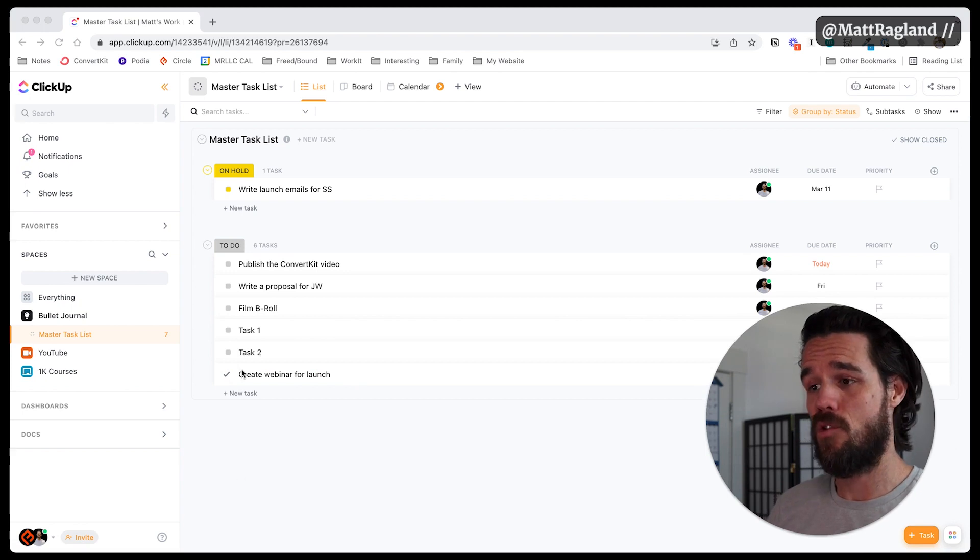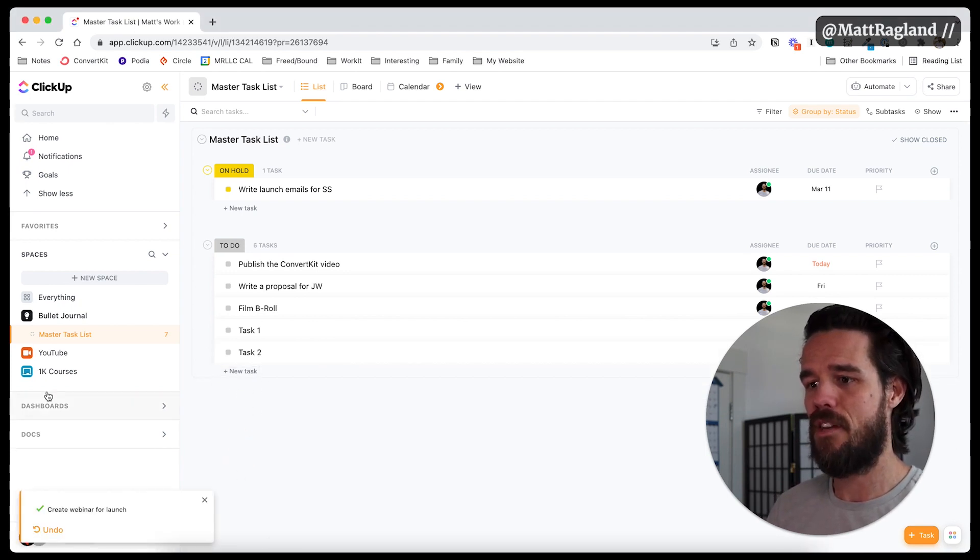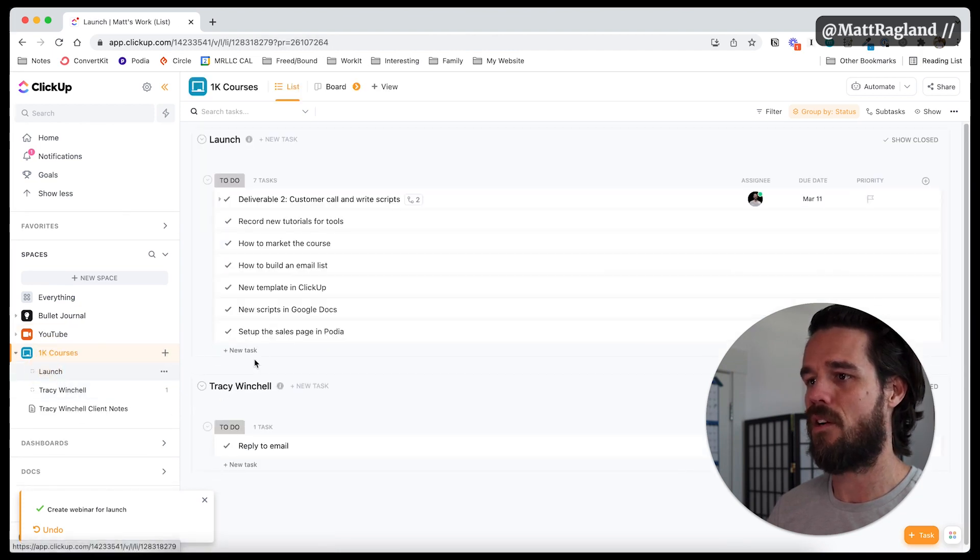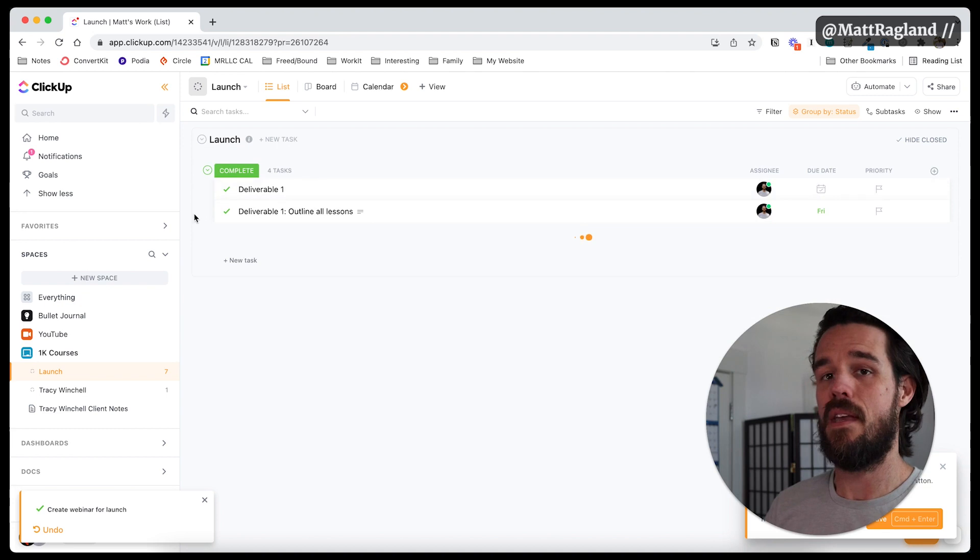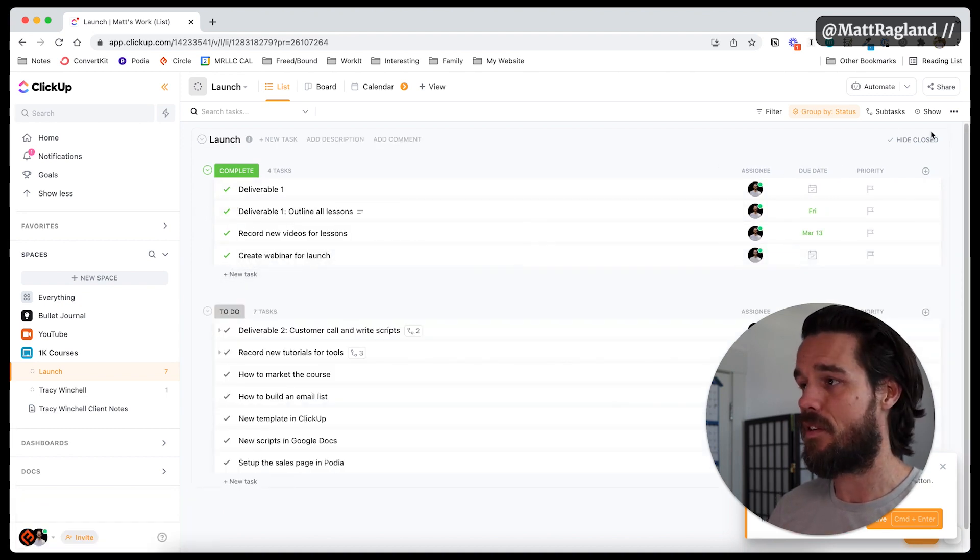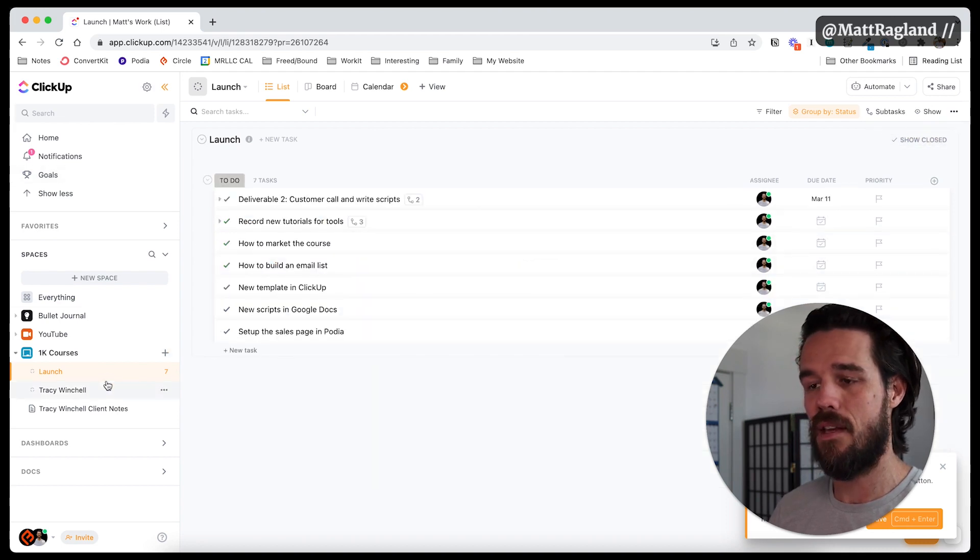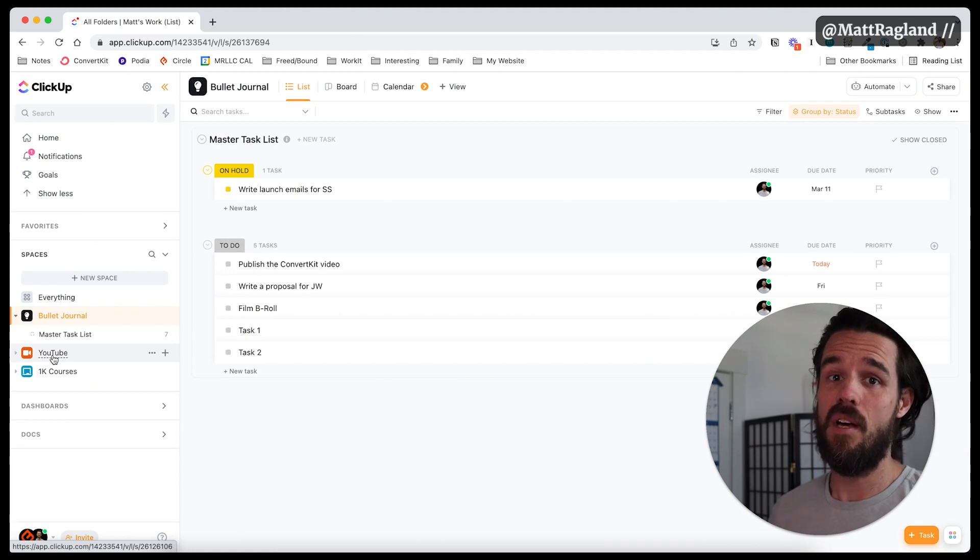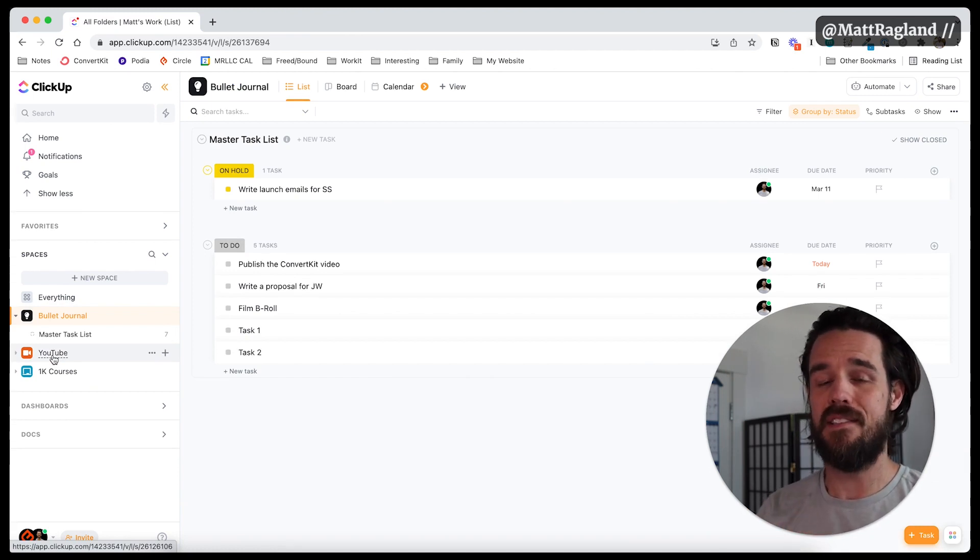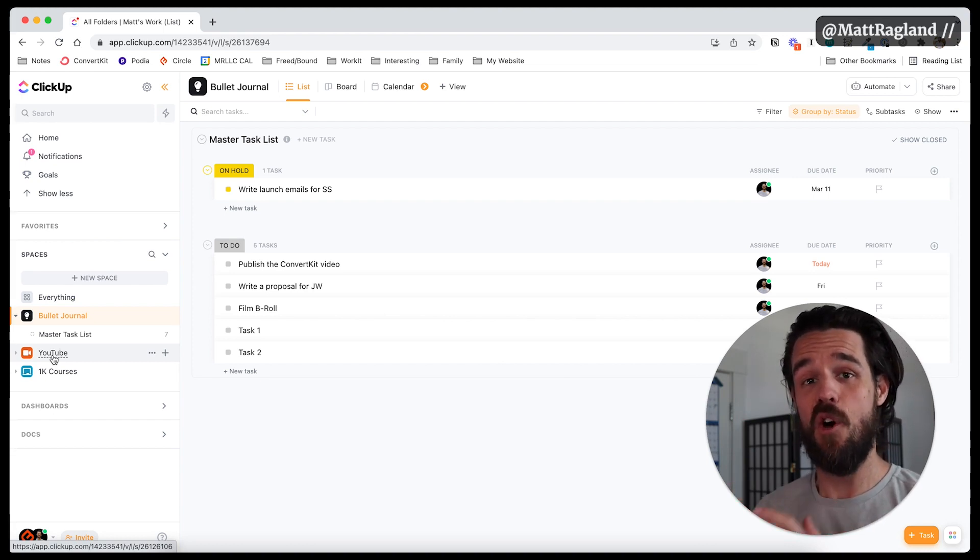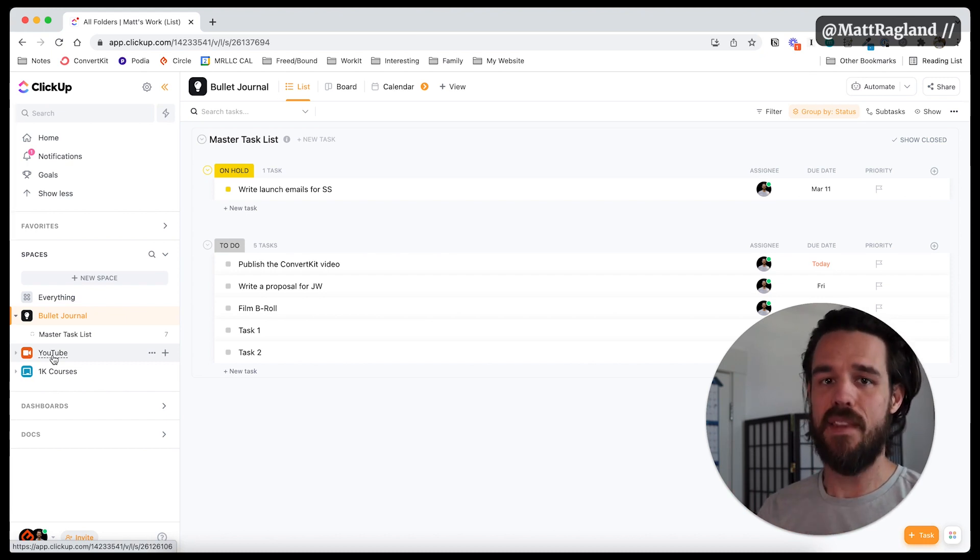So now if I go to create the webinar for the launch and it's done, I can click that. It finishes. I can come back in here to 1k courses, click on the launch. I want to show closed. It shows as closed in the primary list that it was in. So you can see all these different ones. Let's go ahead and hide these again. But I find this to be really useful and helpful because that way I'm not duplicating the different tasks and different lists and not getting confused about where was the original task home or space. ClickUp takes care of all of that because it just allows you to add it without duplicating it.